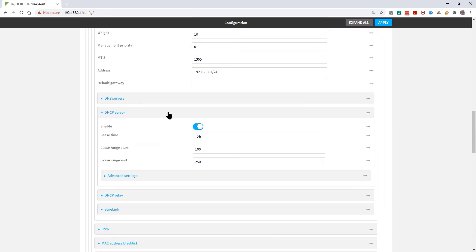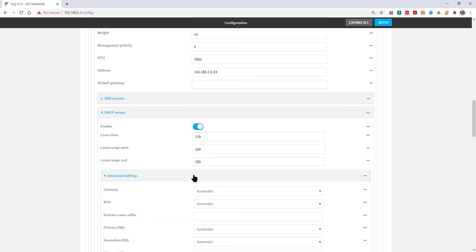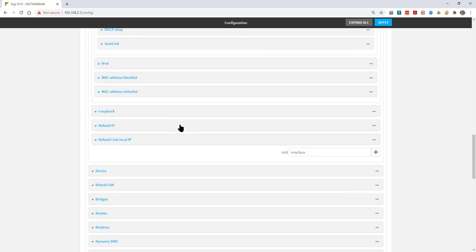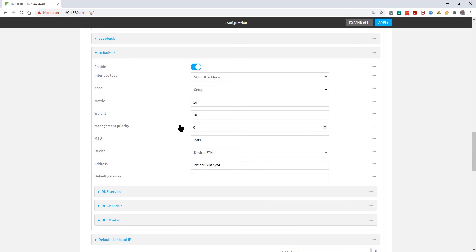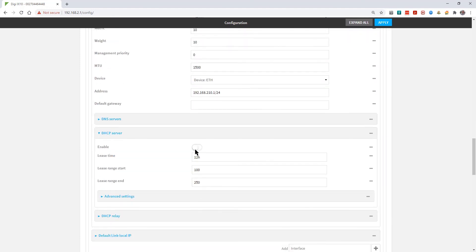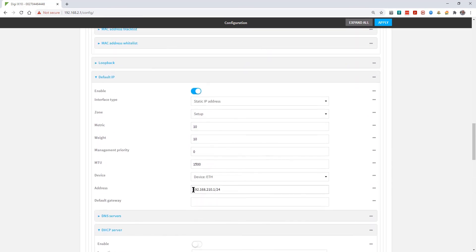If we scroll down and have a look in the DHCP server settings, we can see that the DHCP server is enabled. Everything here is set to automatic and this is based on the IP address information set in the box above. We're going to leave this as default. Scrolling down a bit further into Default IP — this is the other setup IP address 192.168.2.10.1/24, and as I said before there is no DHCP server enabled. If you don't want people to be able to connect to this IP address, just disable the option here.